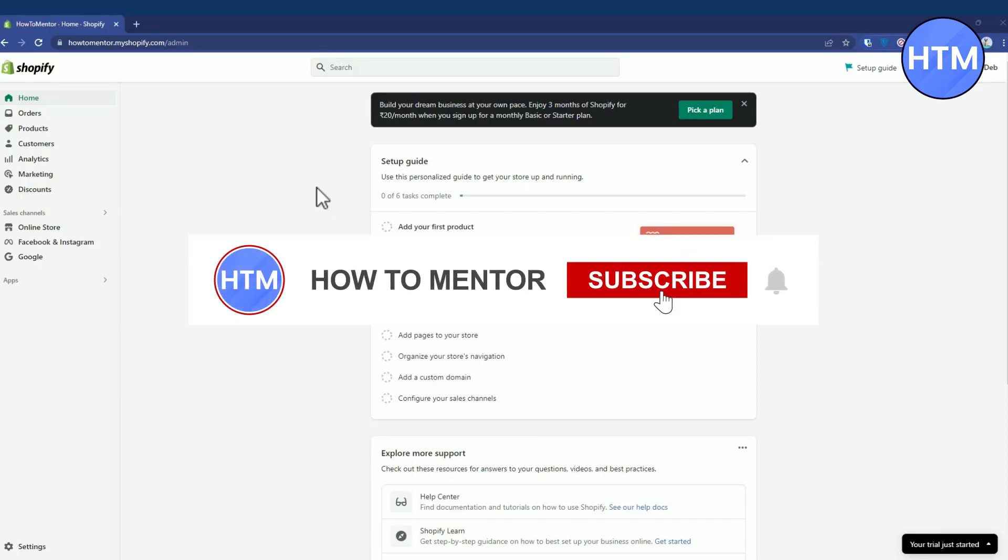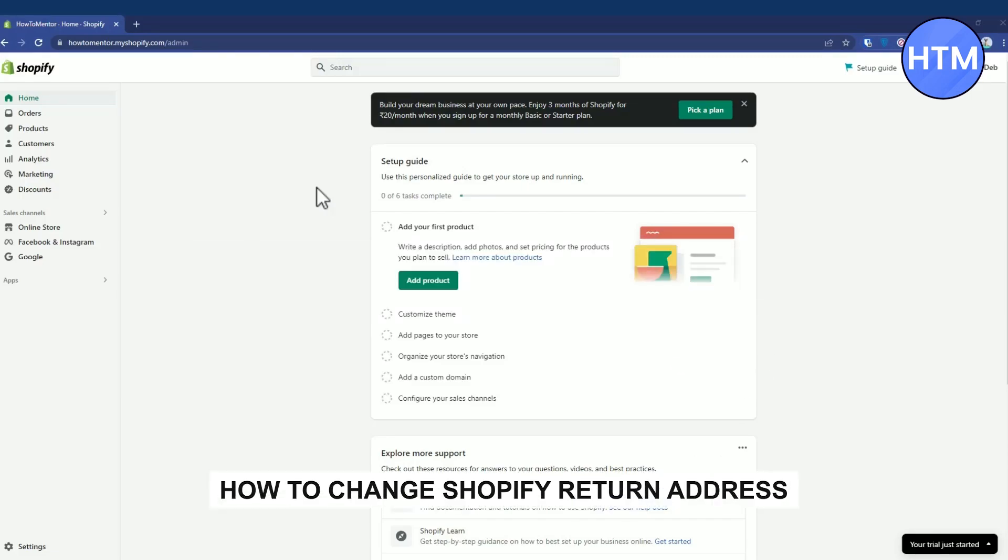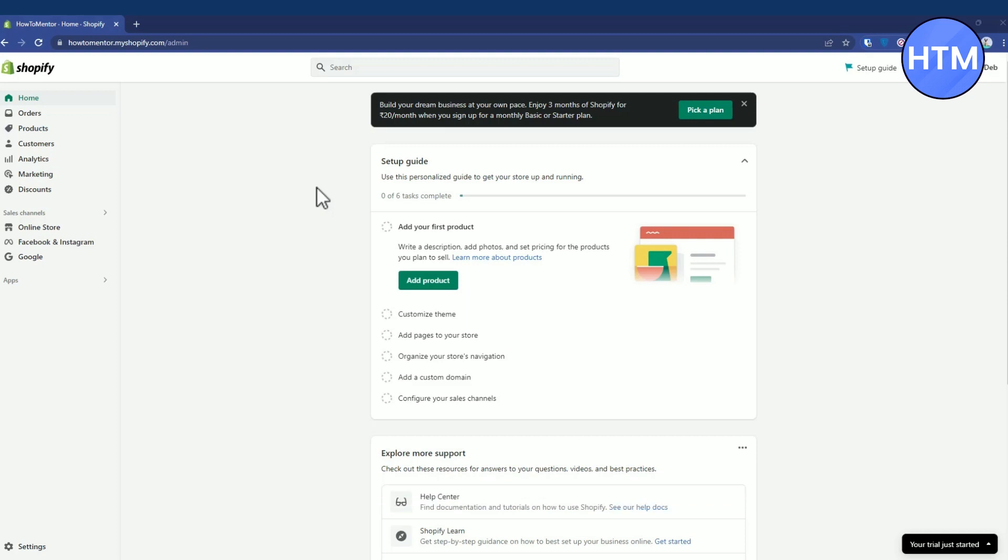Hello guys and welcome back to my channel. Today I'm going to show you how you can change the return address in Shopify store. It's a very simple process.